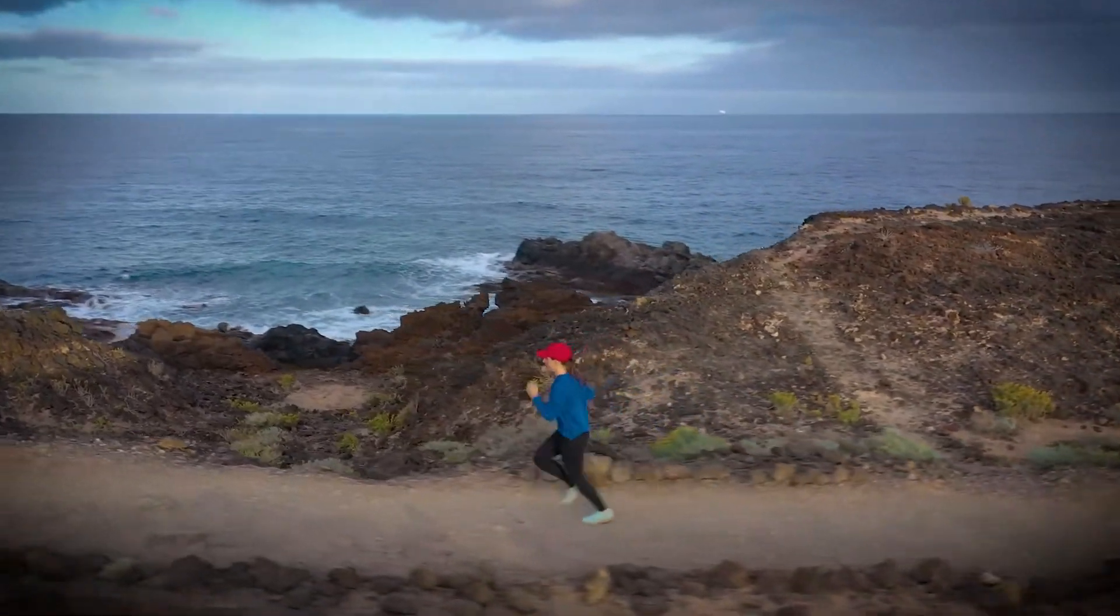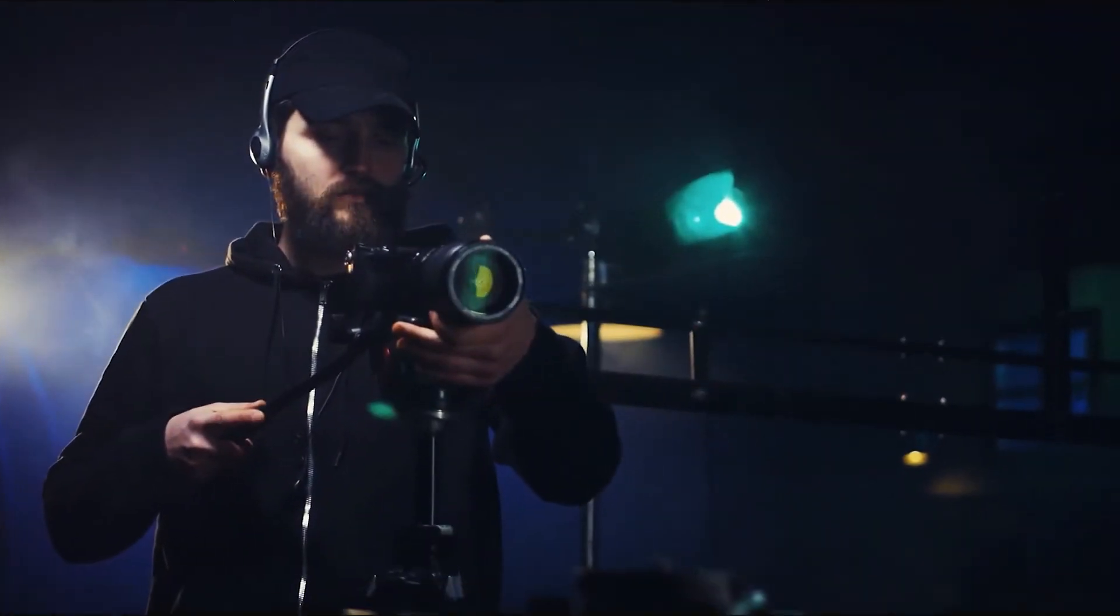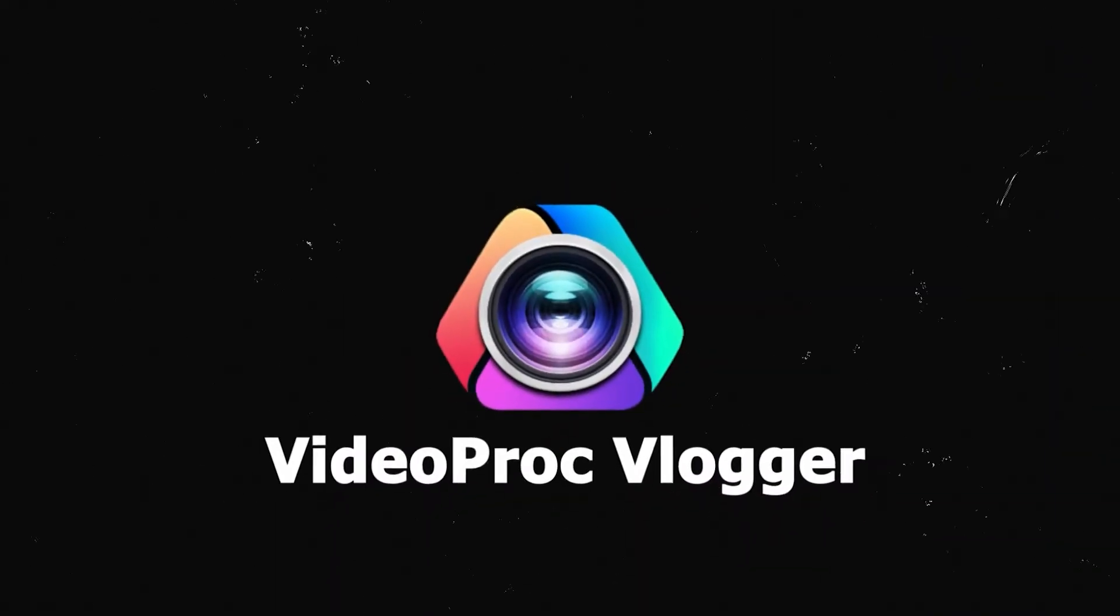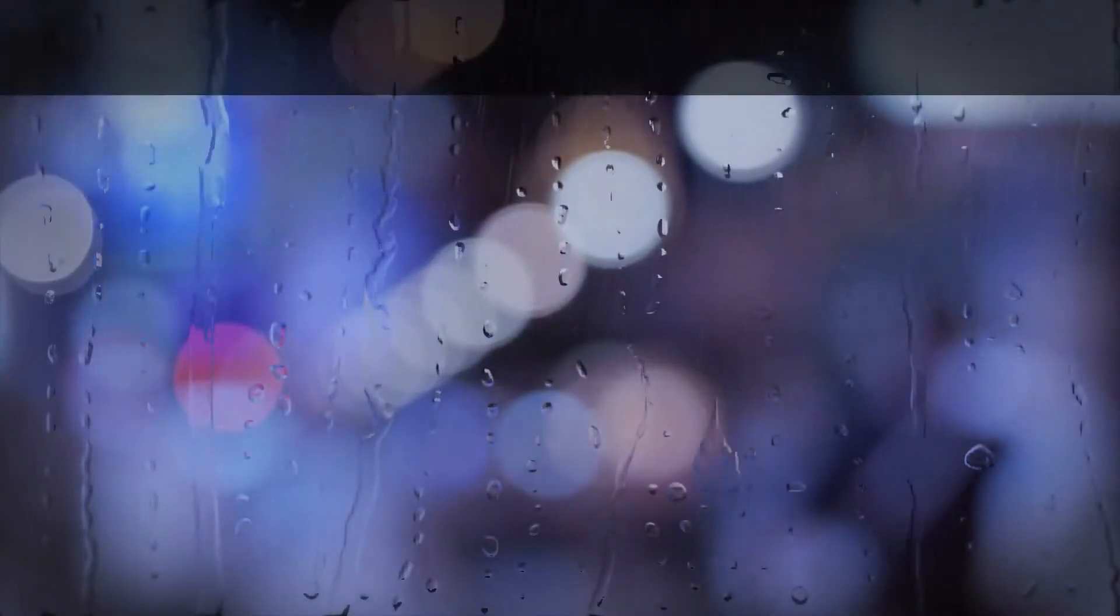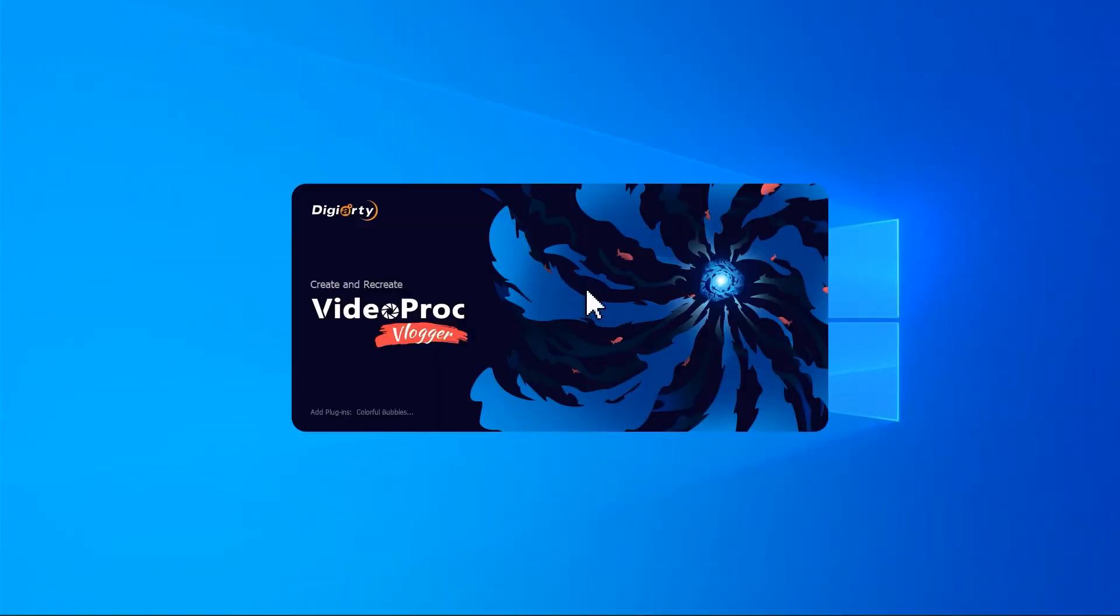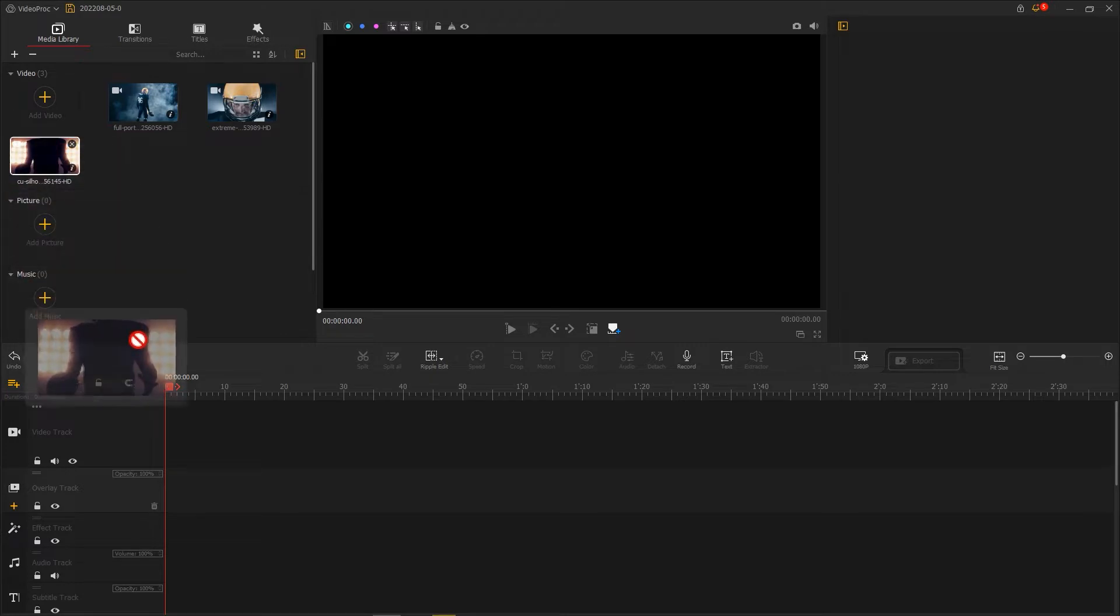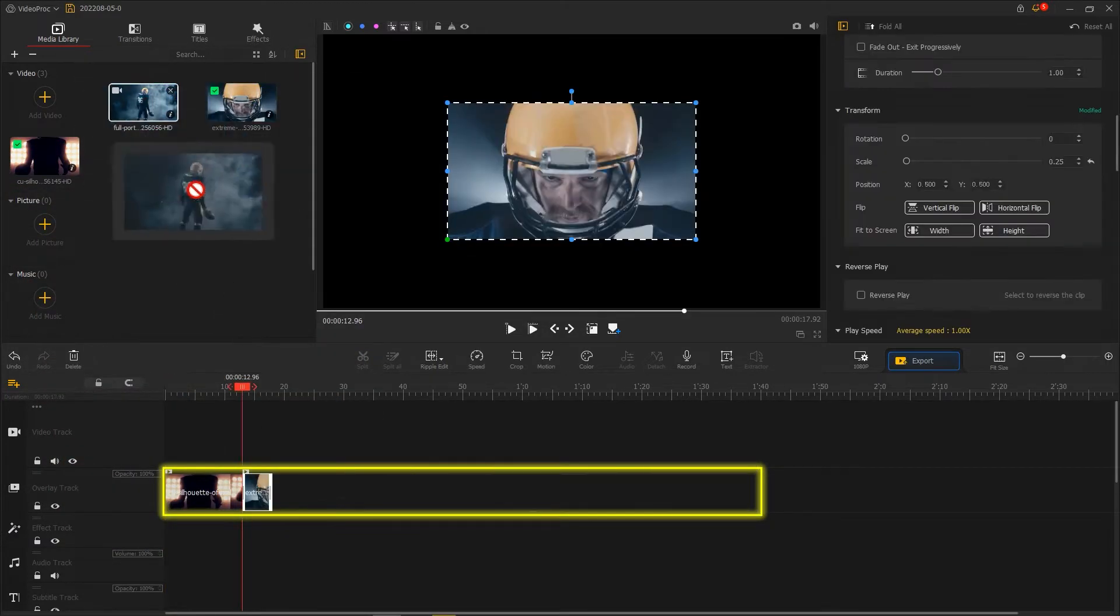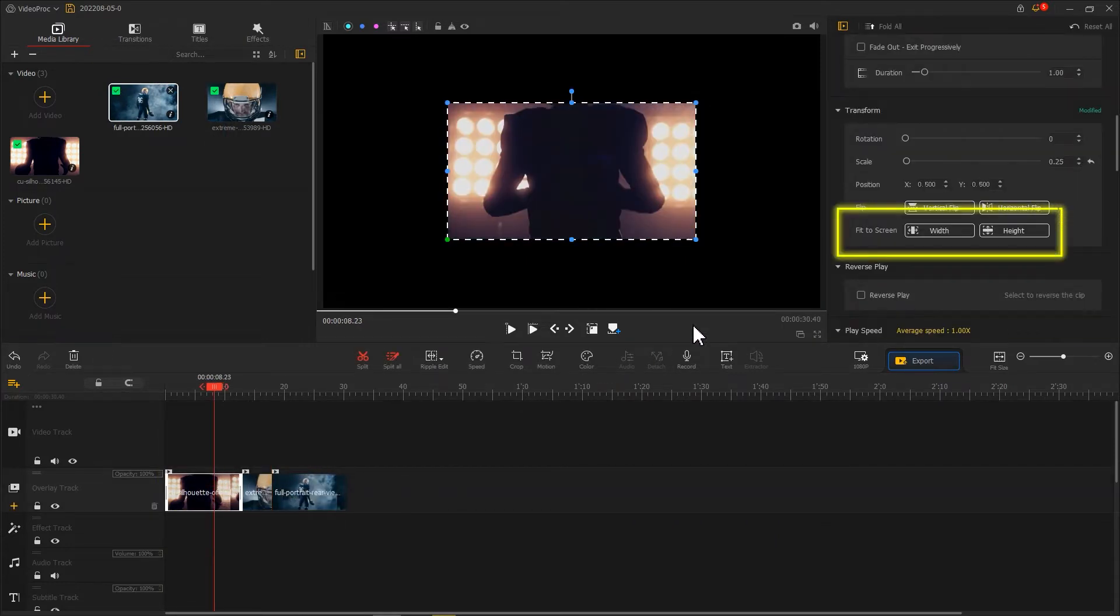First, let's open Video Product Plugger, add the needed videos to the program, then drag these videos onto overlay track in order. Fit each video to the screen.